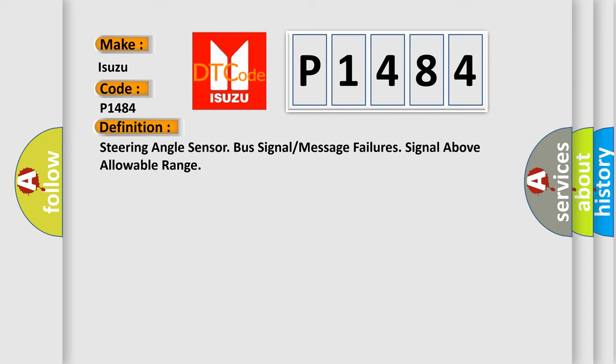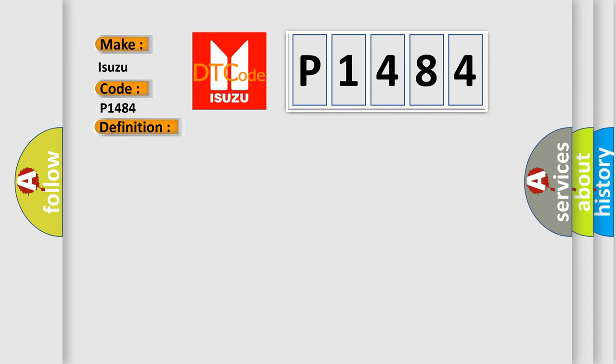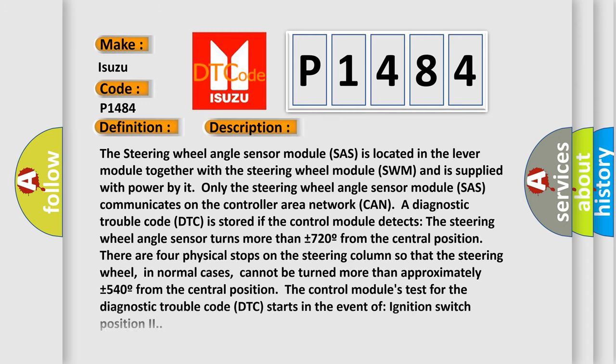And now this is a short description of this DTC code. The steering wheel angle sensor module (SAS) is located in the lever module together with the steering wheel module (SWM) and is supplied with power by it. Only the steering wheel angle sensor module (SAS) communicates on the controller area network (CAN).